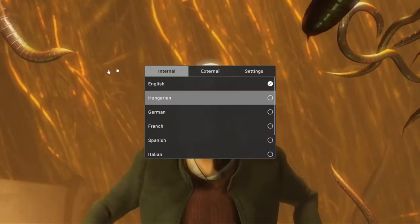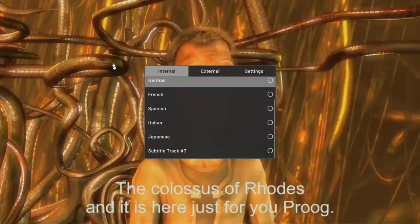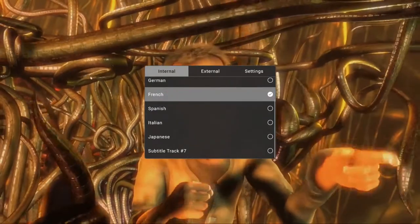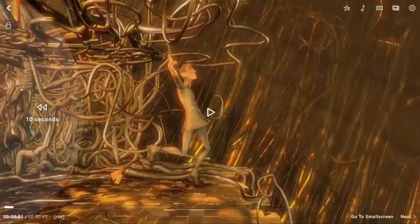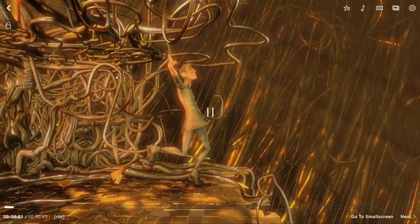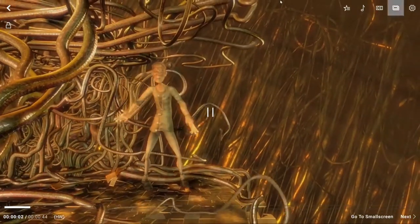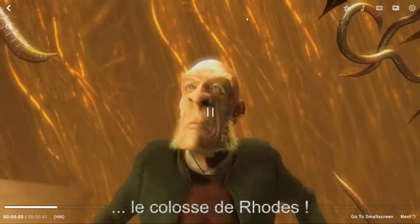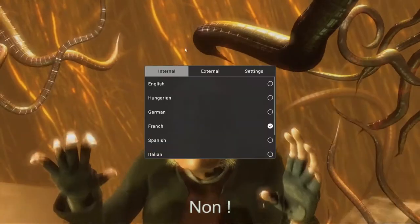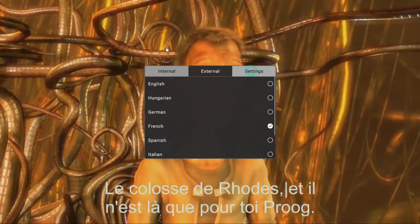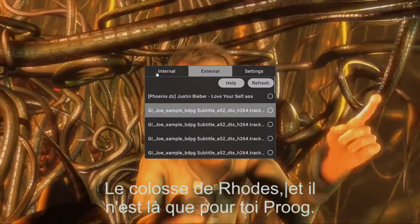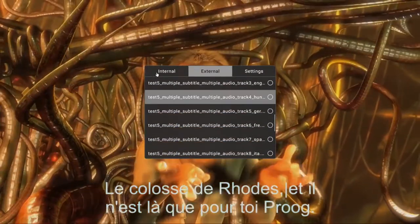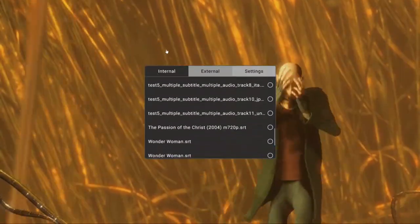That's where you can change the subtitles. You can change the language of the subtitles — change it to French. There are more things that you can do with the subtitles: you can attach an external subtitle to the video.